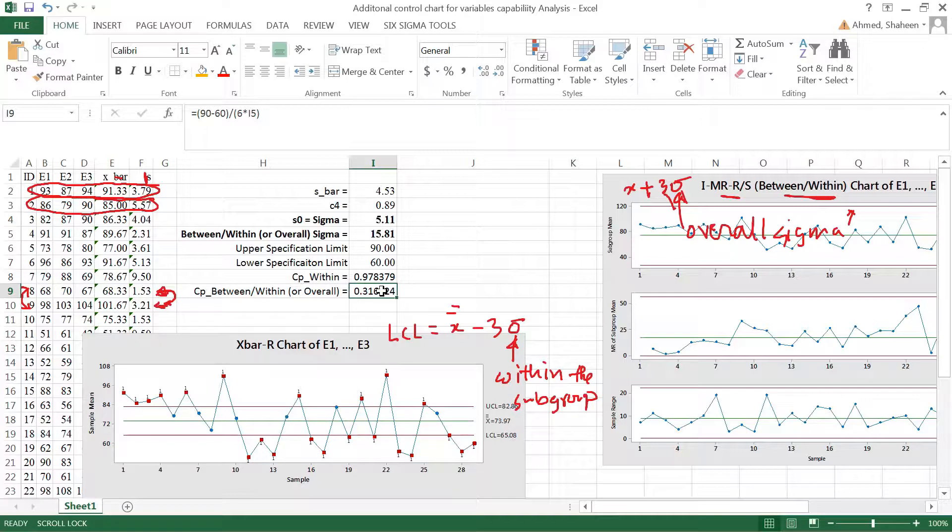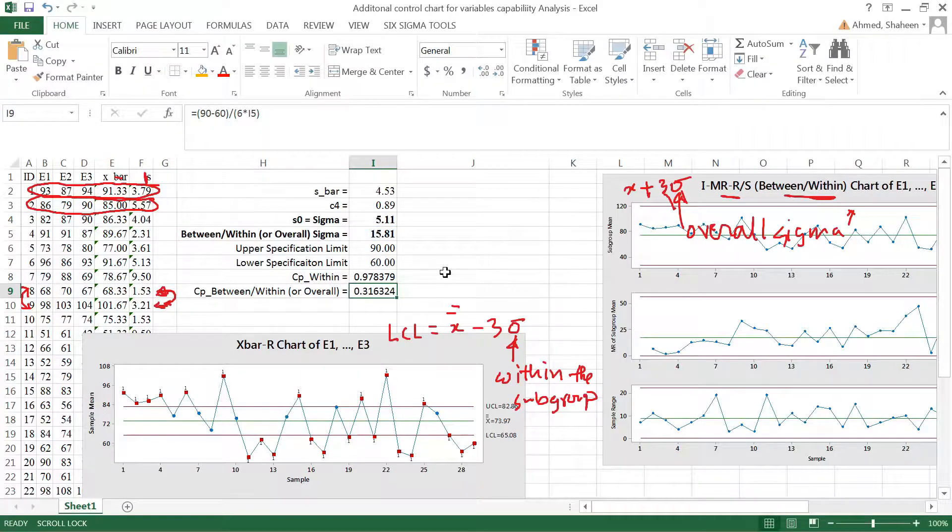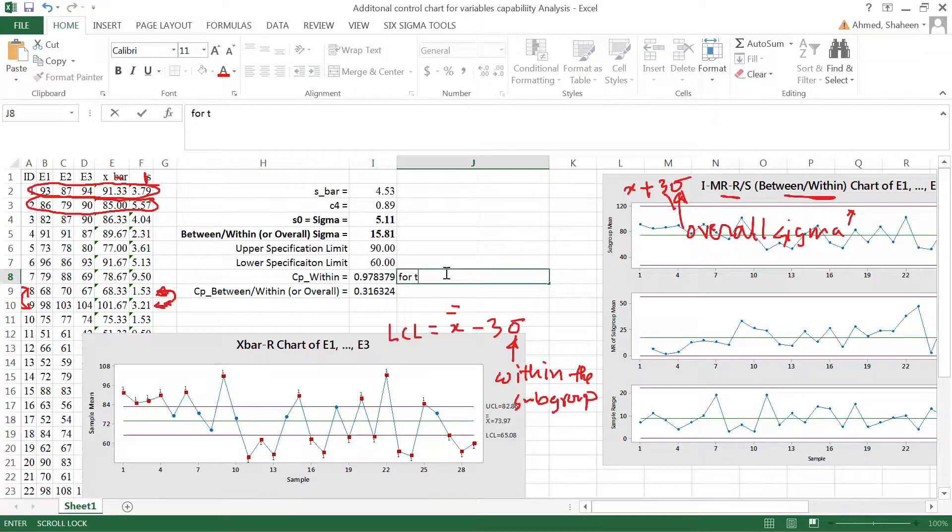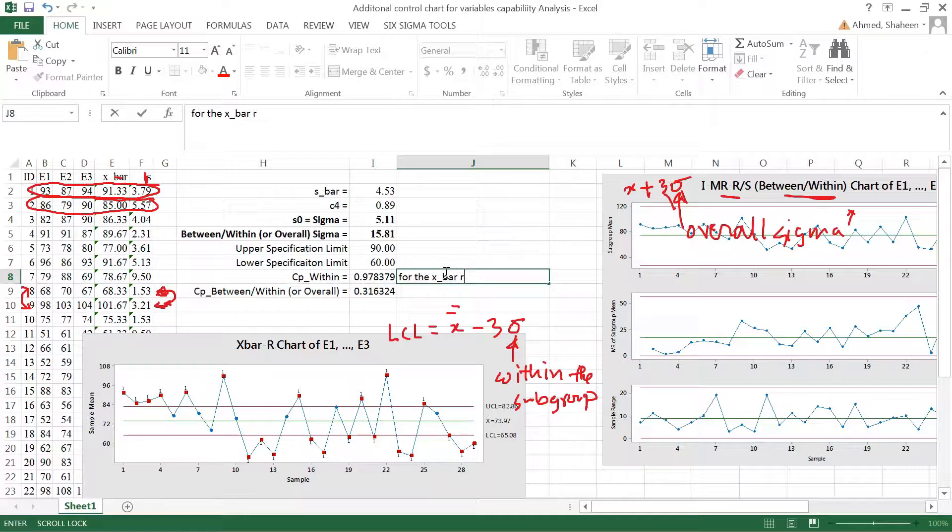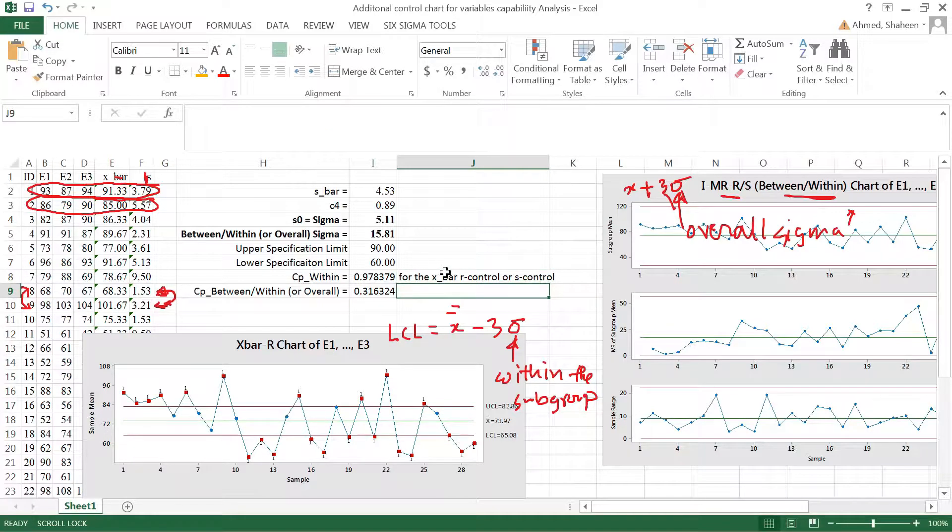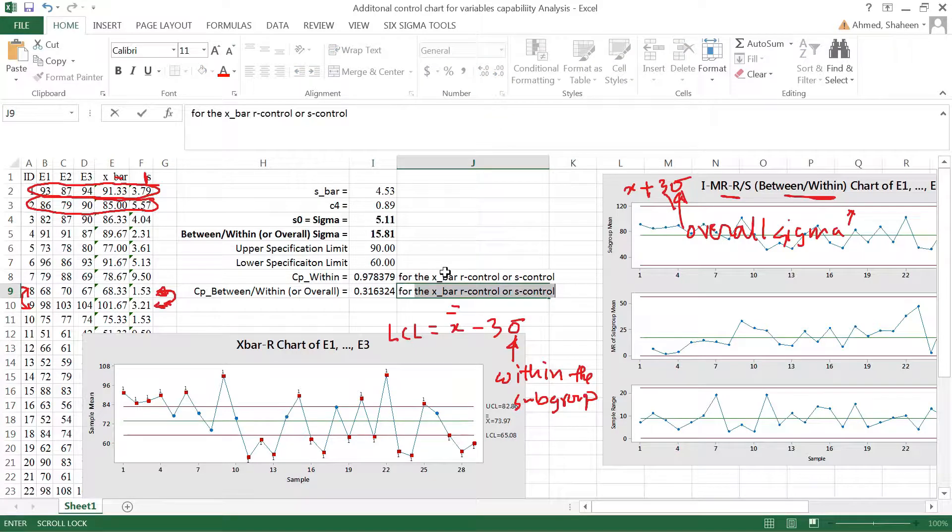You should use the overall sigma. So I can say this is for the x-bar R control or x-bar s control chart. This tells exactly the same thing. Now then this one is more for the IMR chart.